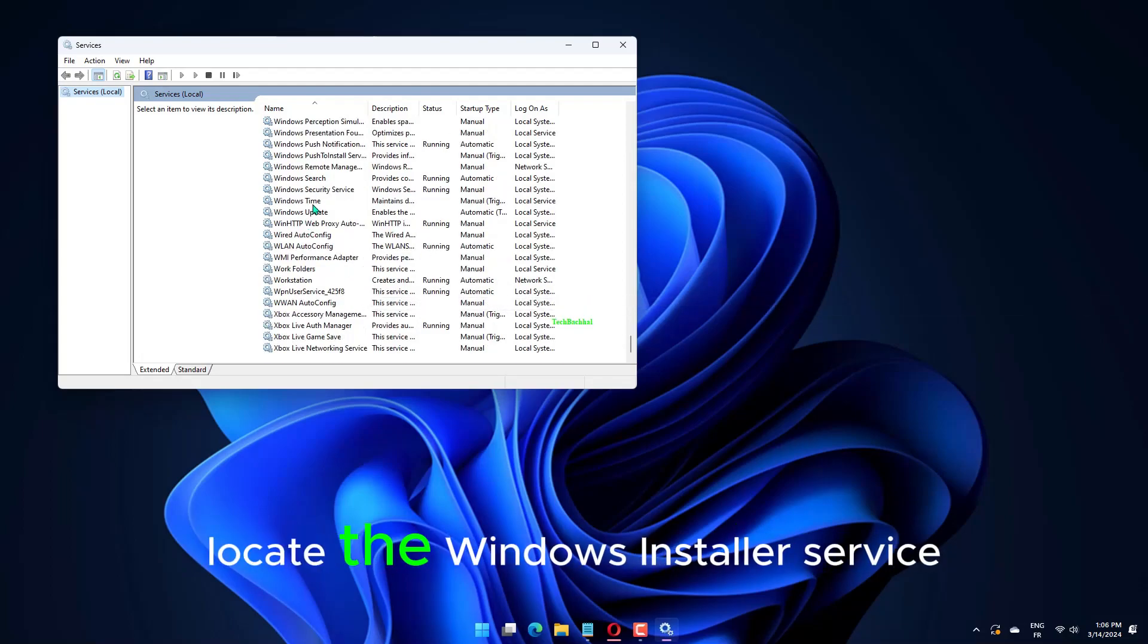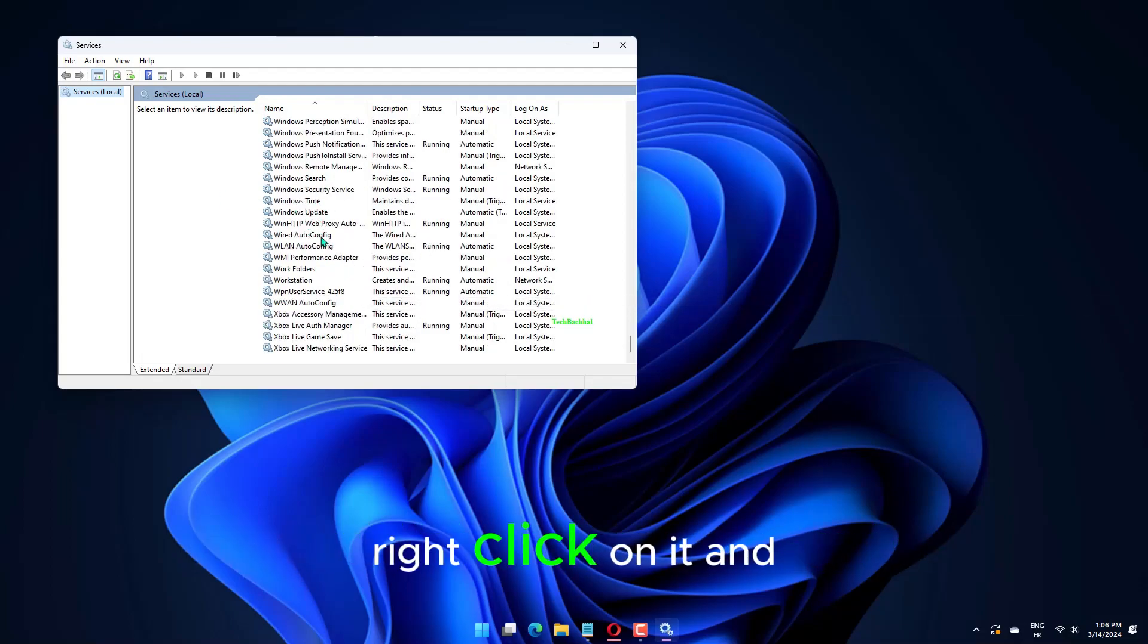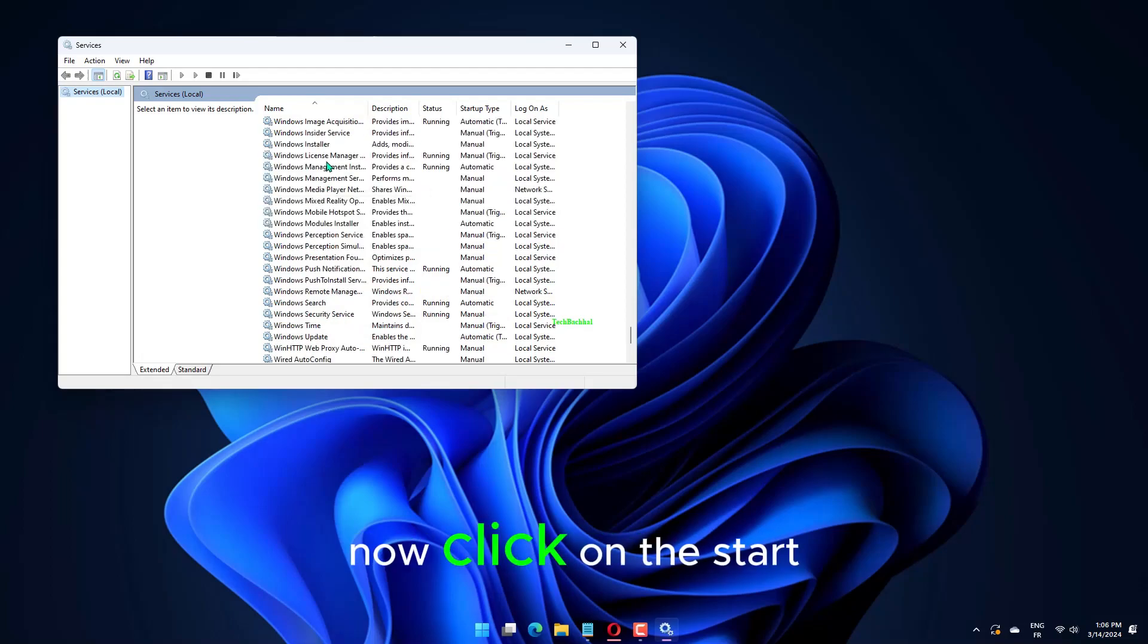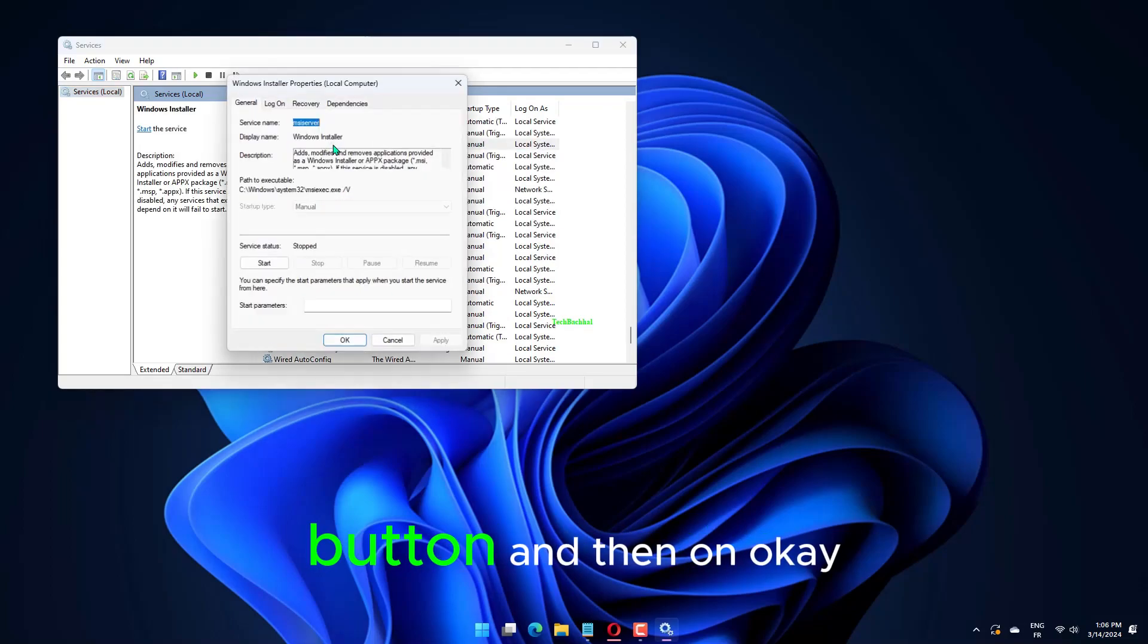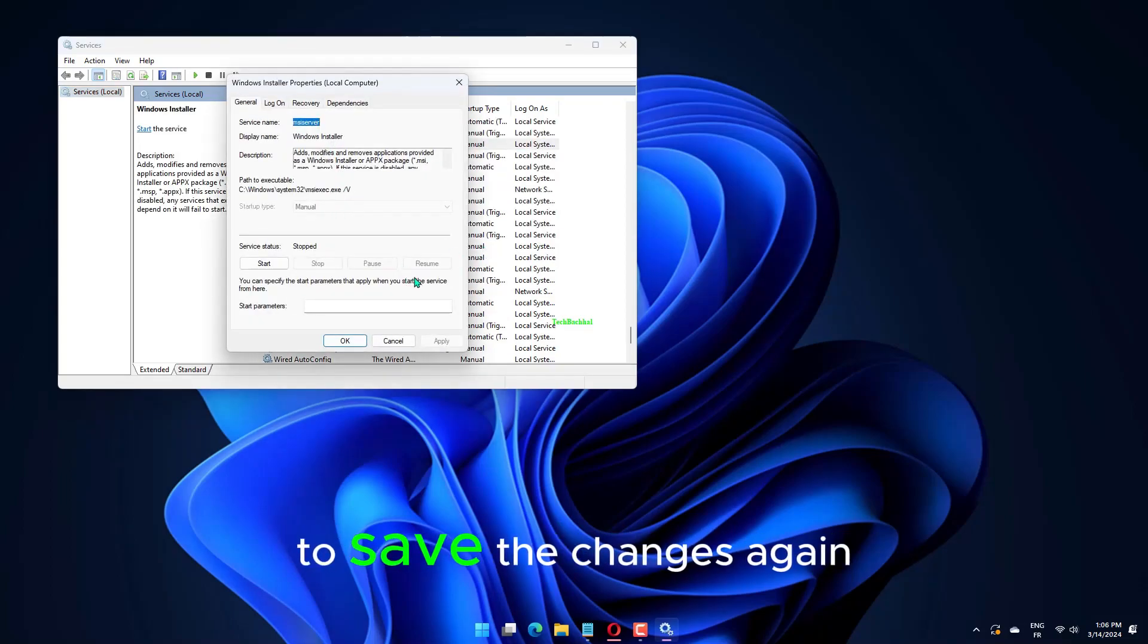Locate the Windows installer service, right-click on it, and select Properties. Now, click on the Start button, and then on OK, to save the changes.